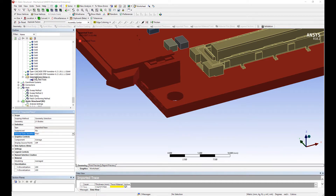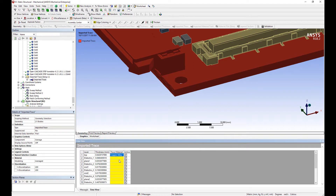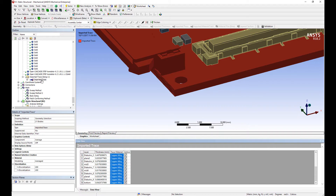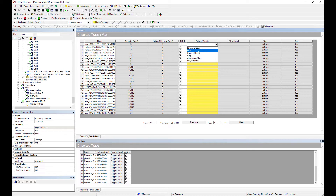Once the face mapping has been completed, we can assign the trace material — in this case copper — and assign it to one layer, then copy this to the rest of the layers. On the worksheet, we can also specify the plating material for the vias, whether they are filled or hollow vias, and whether there's a different fill diameter. This information is all gathered from the ECAT data.